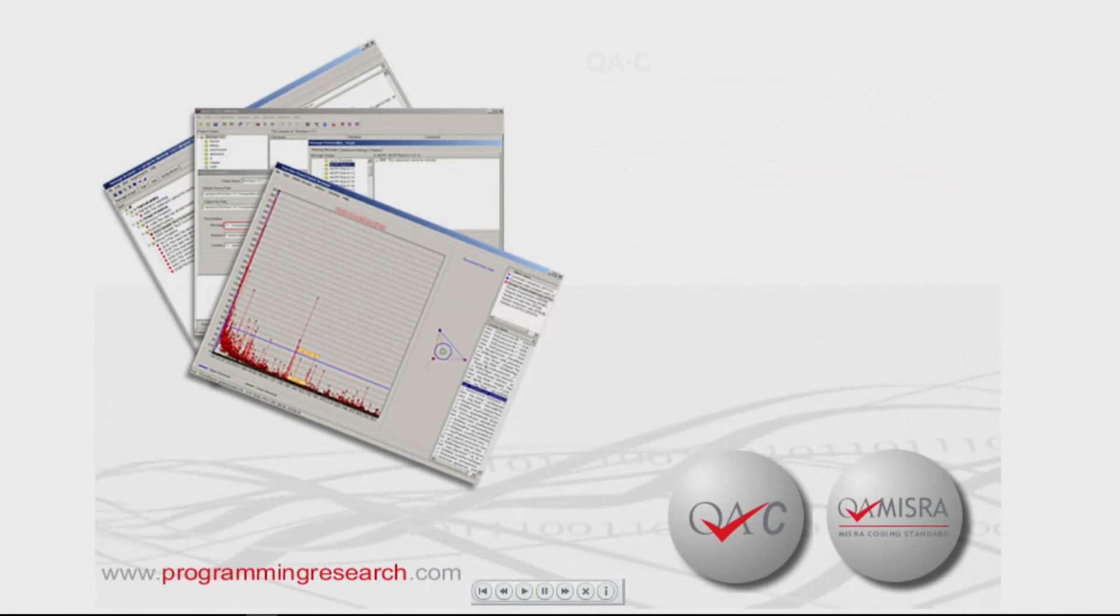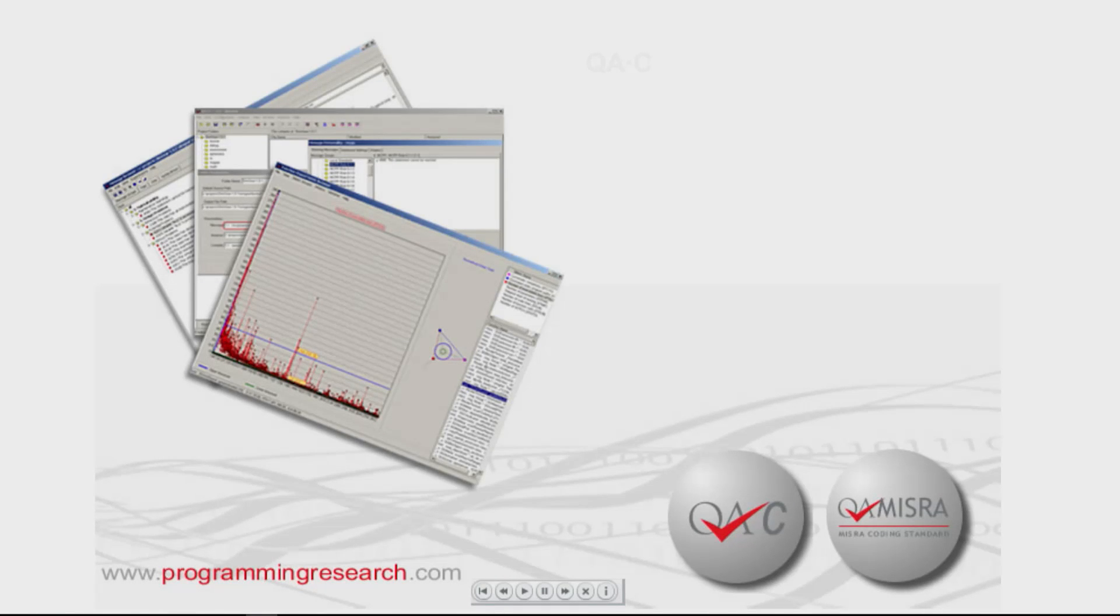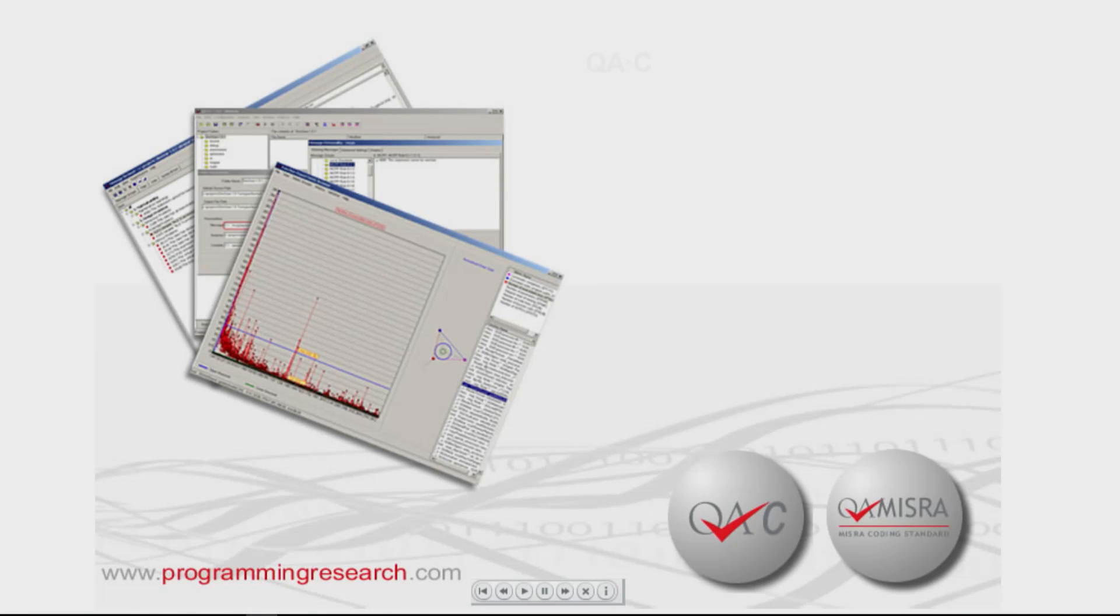QAC identifies software defects and non-compliance with coding standards and combines diagnostics and code visualizations with metrics into easy to understand, flexible reporting for management and other stakeholders.